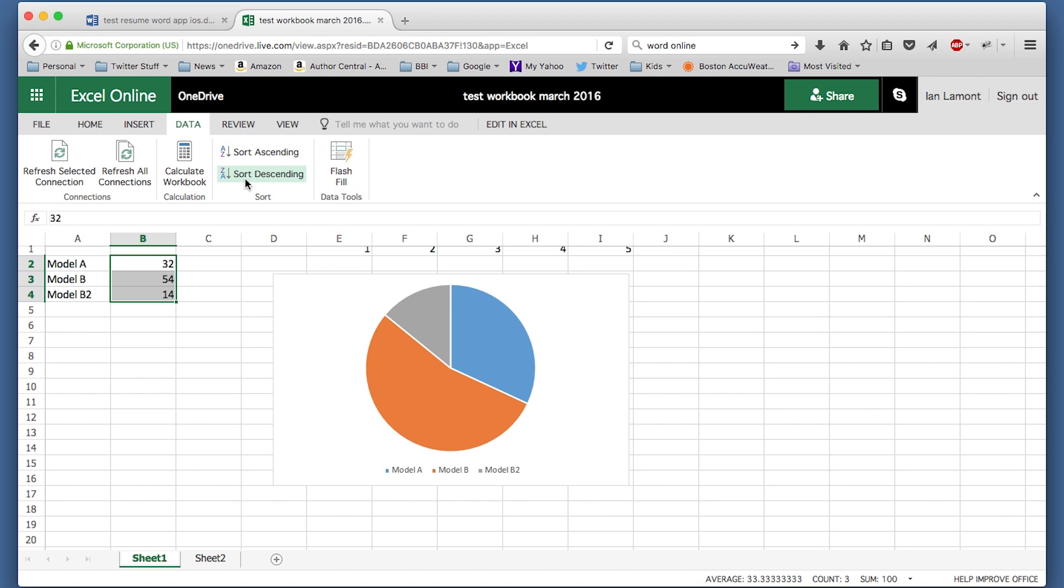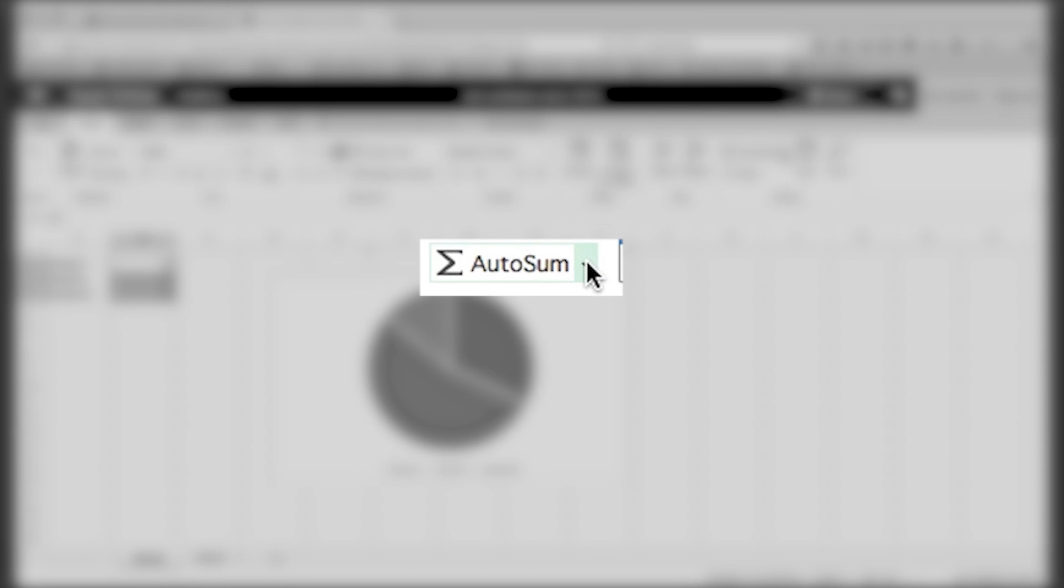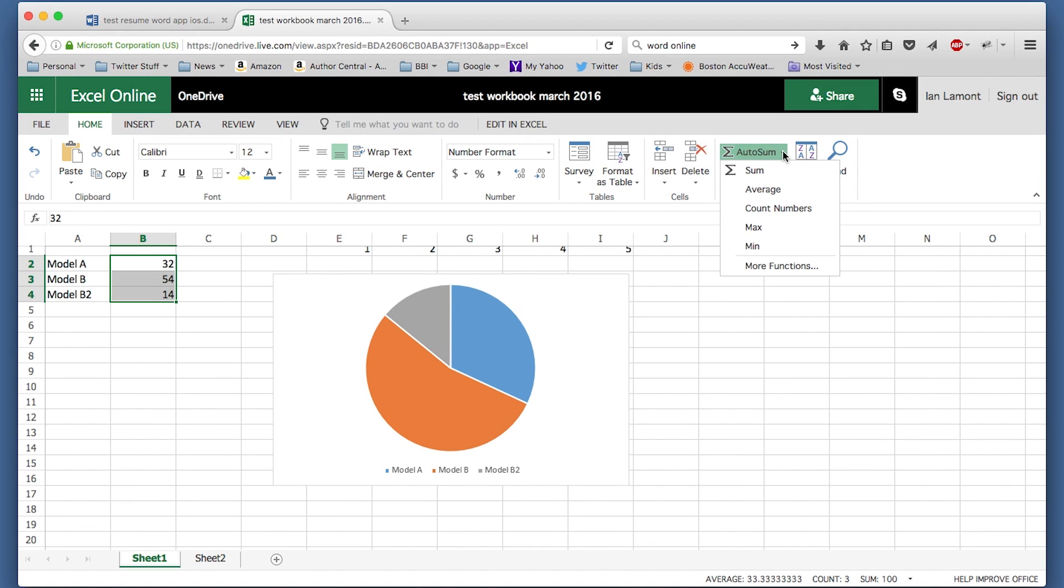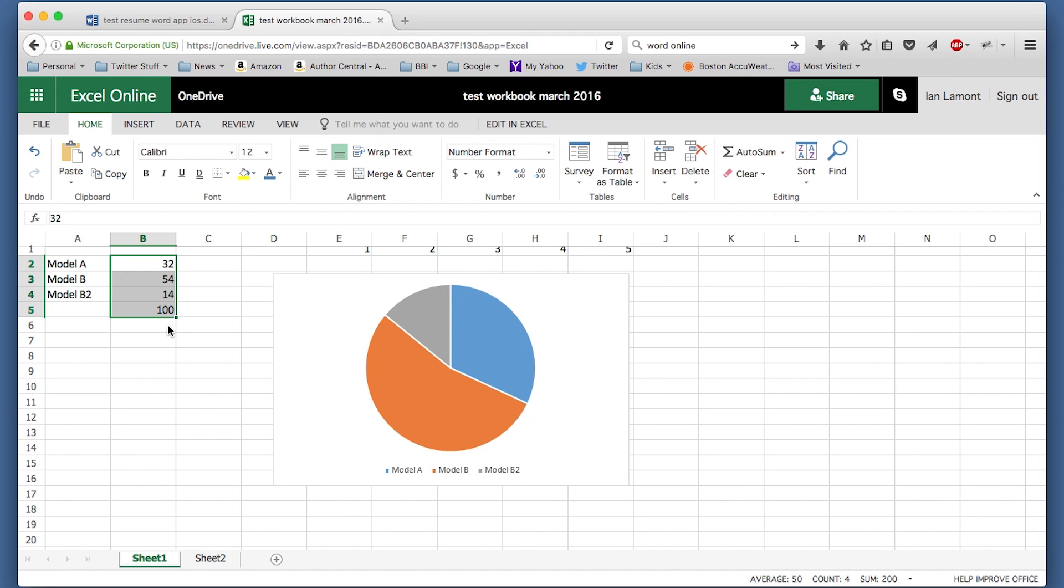But for basic stuff, it's actually okay. Right now I have this simple spreadsheet here, and I have selected this column: Model A, Model B, and Model B2. If I wanted to sum them together, just go up here, click the Auto Sum button, and then select Sum. And there you go. It's all selected. It equals 100.